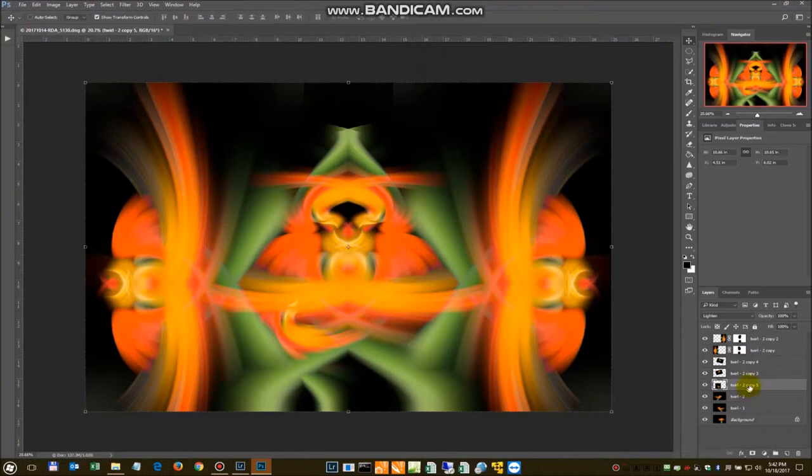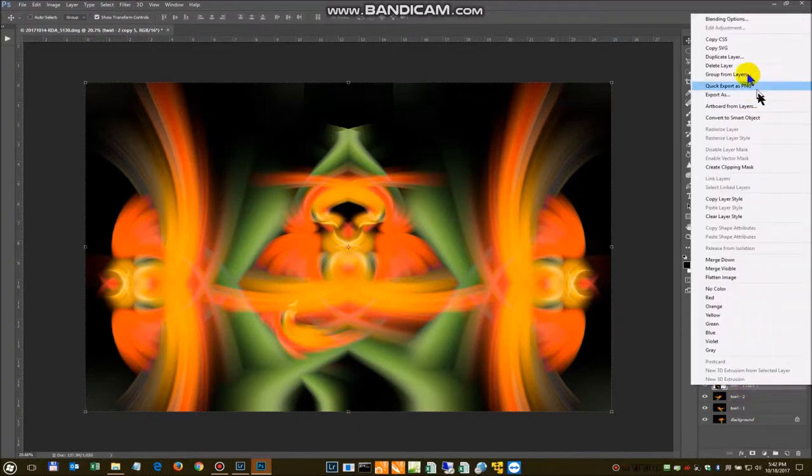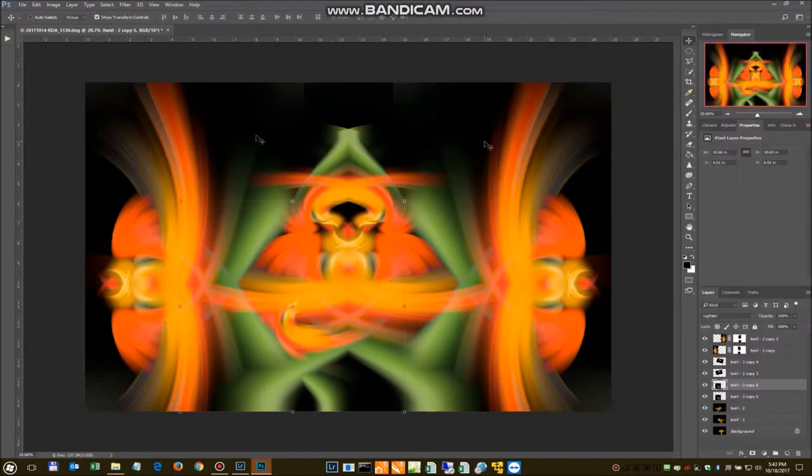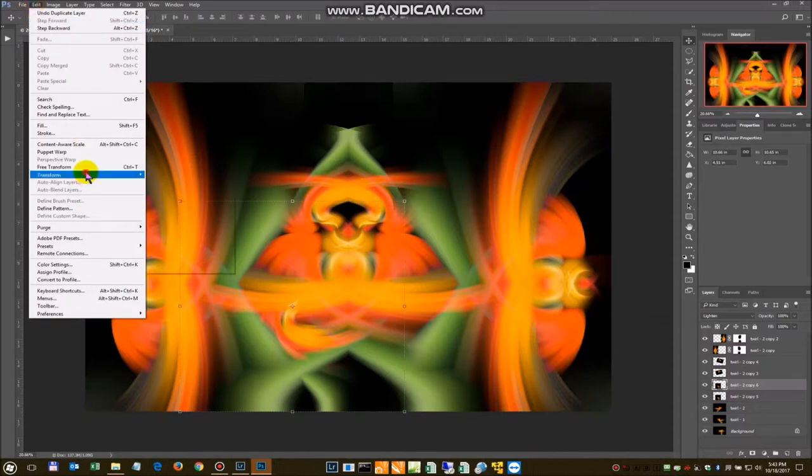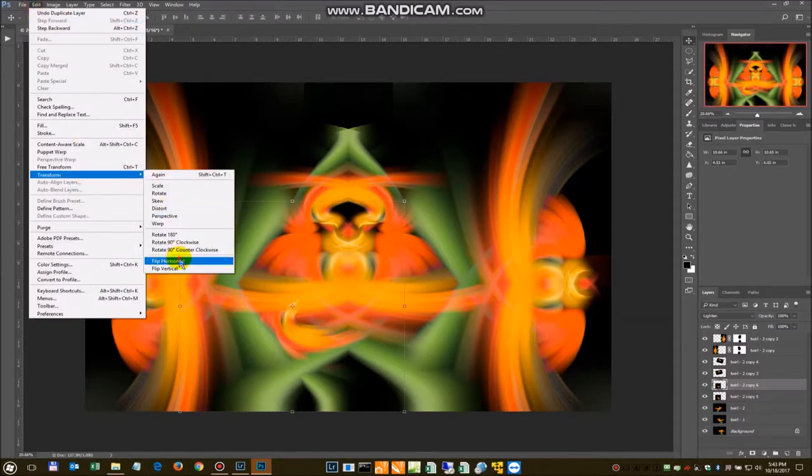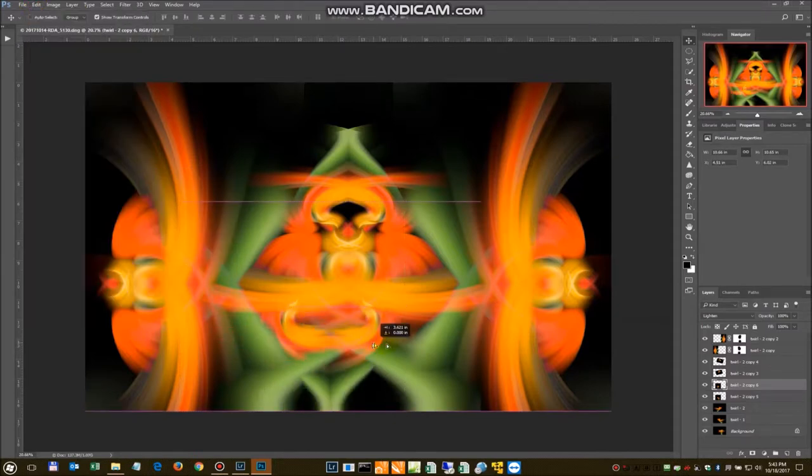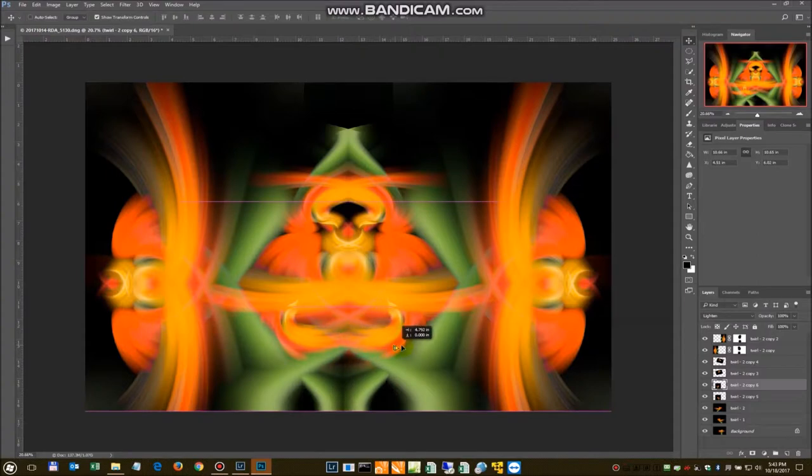We'll go ahead and flip him over. Make a duplicate of him. Flip him horizontally. And we're going to drag him the other side. So he kind of looks similar.